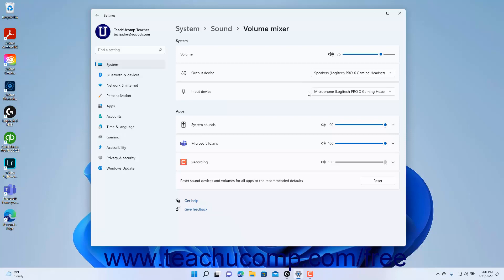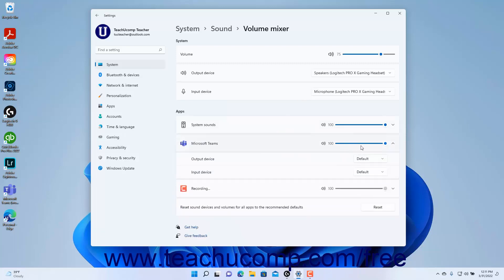To set the volume and/or sound output and input devices for a specific app you have opened in Windows 11, click to expand the app under the Apps section. Then use the Volume slider to set the volume for the app, and use the Output Device and Input Device dropdowns to set the sound output and input devices to use. To reset the sound devices and volumes for all apps to the recommended defaults, click the Reset button for the Reset Sound Devices and Volumes for All Apps setting.